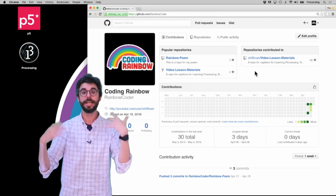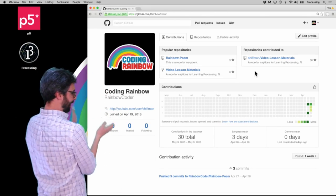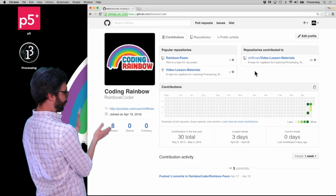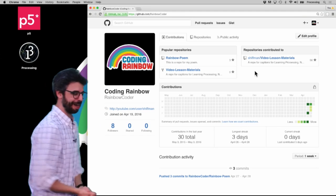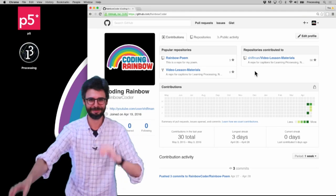Now, here's the thing — how do you do that? I am using the Mac computer system, operating system.